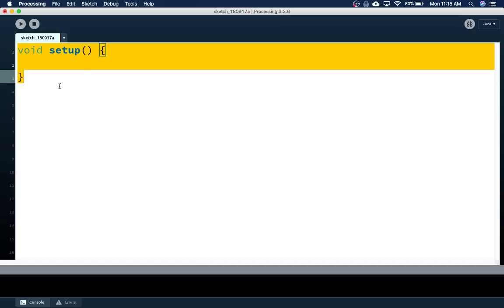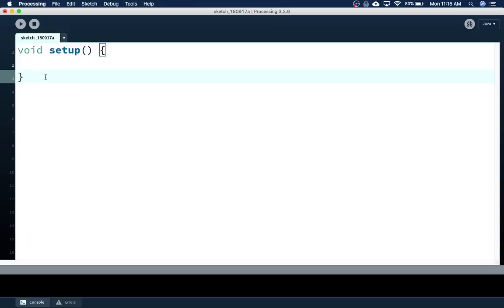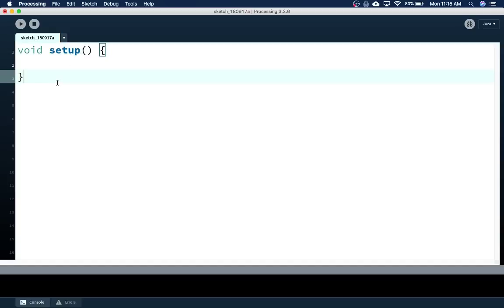Setup is not a function that we're going to call — Processing automatically calls it. You'll notice its name is bold, which means it's a special built-in function that we're going to define. That's one of our definitions.